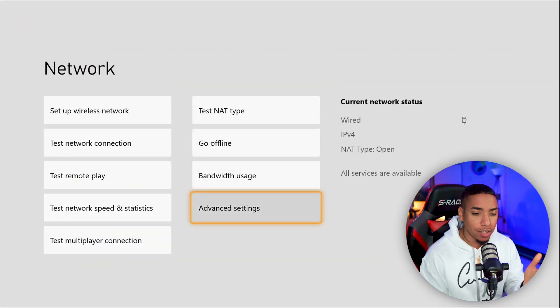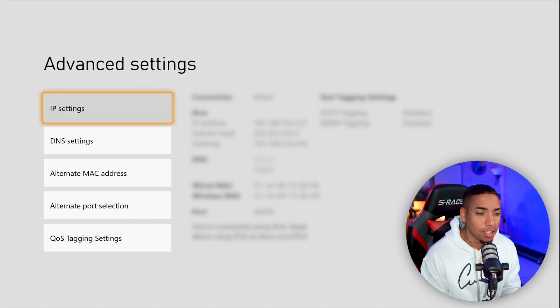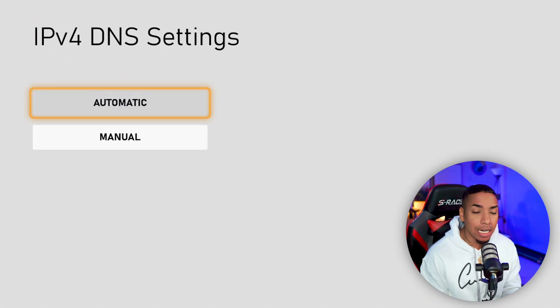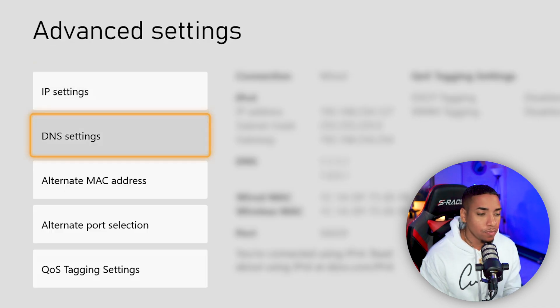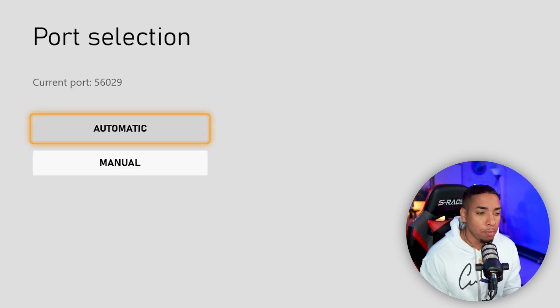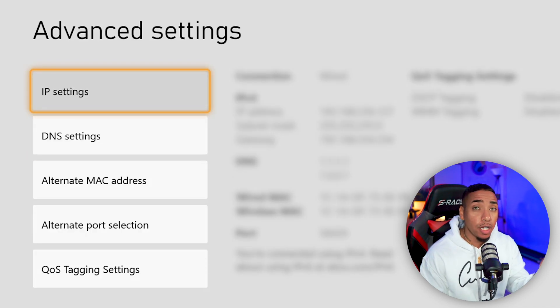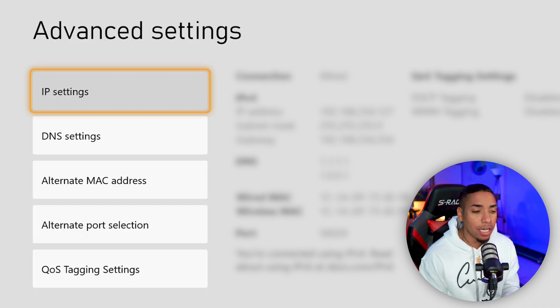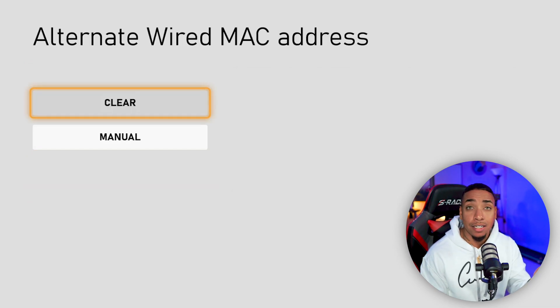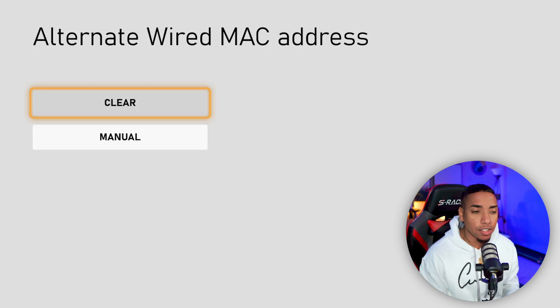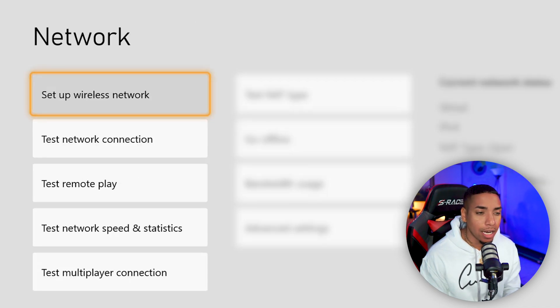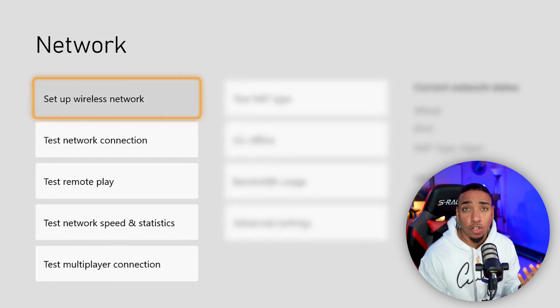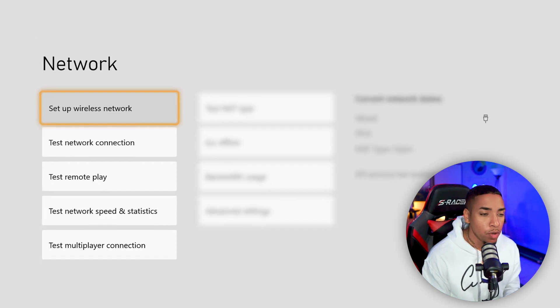If it hasn't improved or it made it worse, simply go to Advanced Settings, go to DNS and click Automatic, then go to Alternate Port and click Automatic. That's going to reset everything. Then come to Alternate MAC and hit Clear. You'll restart your console and you'll be back where you started. But in my experience, this actually increases your upload speed.